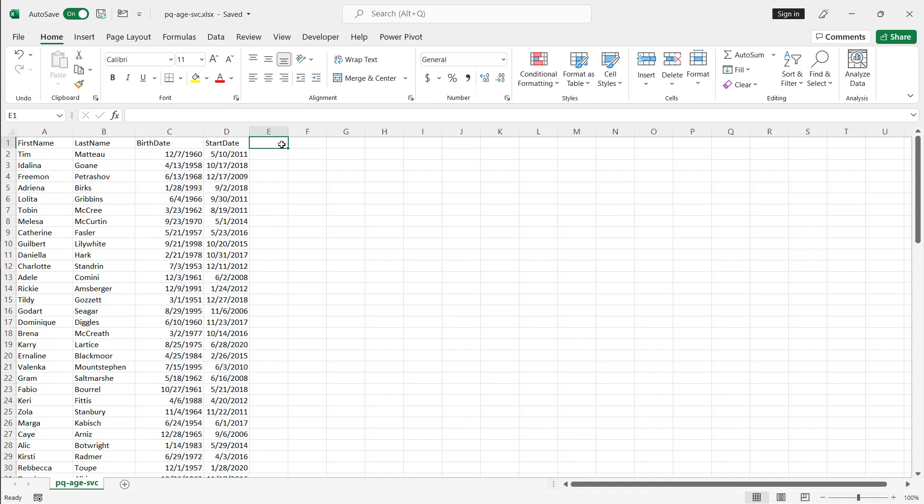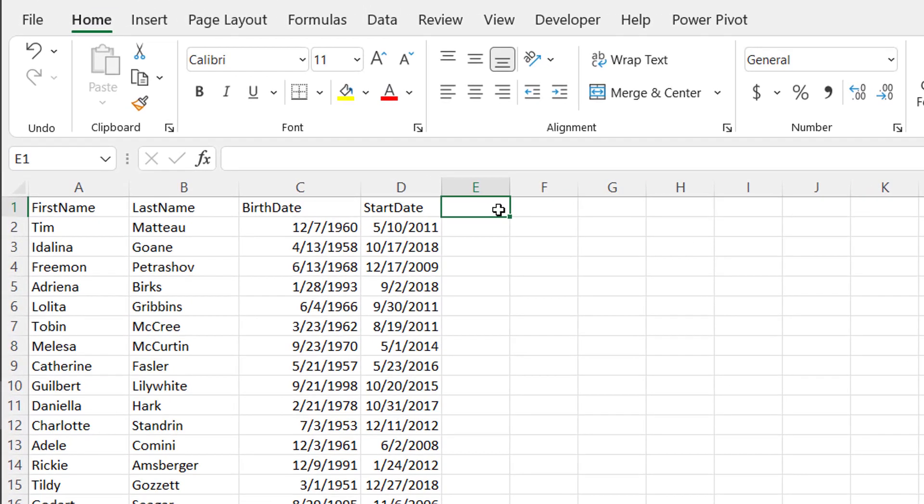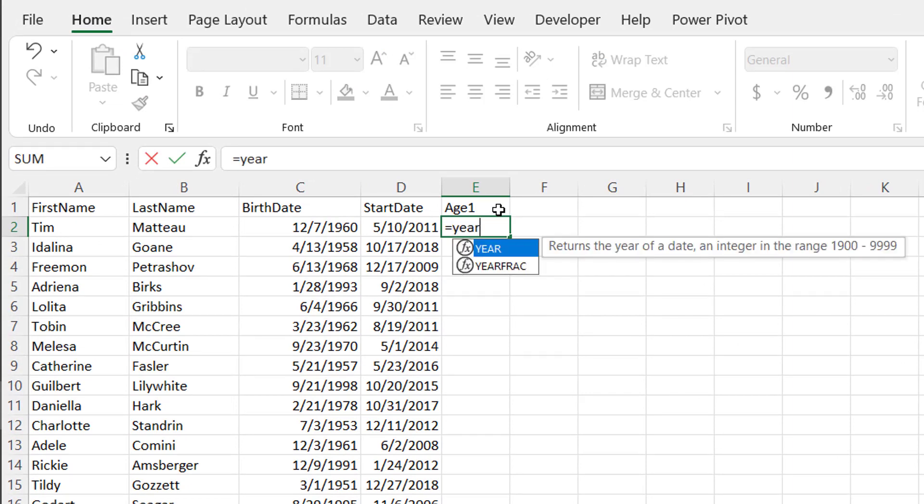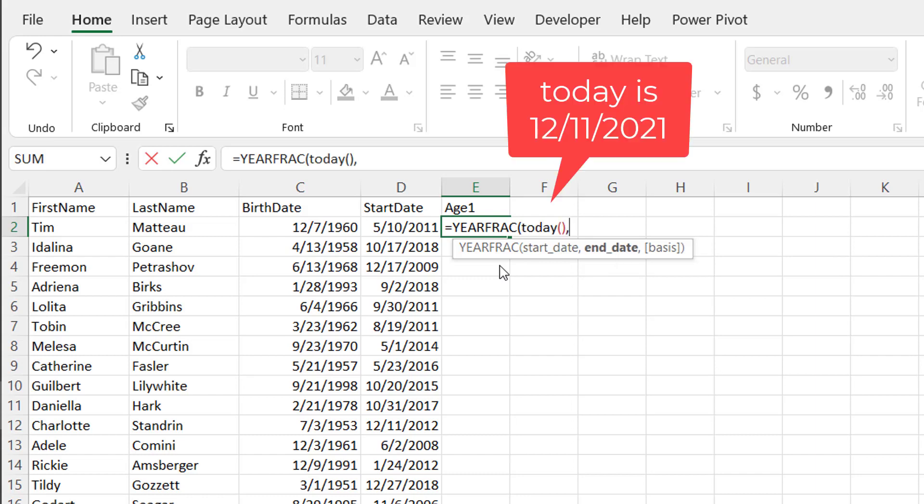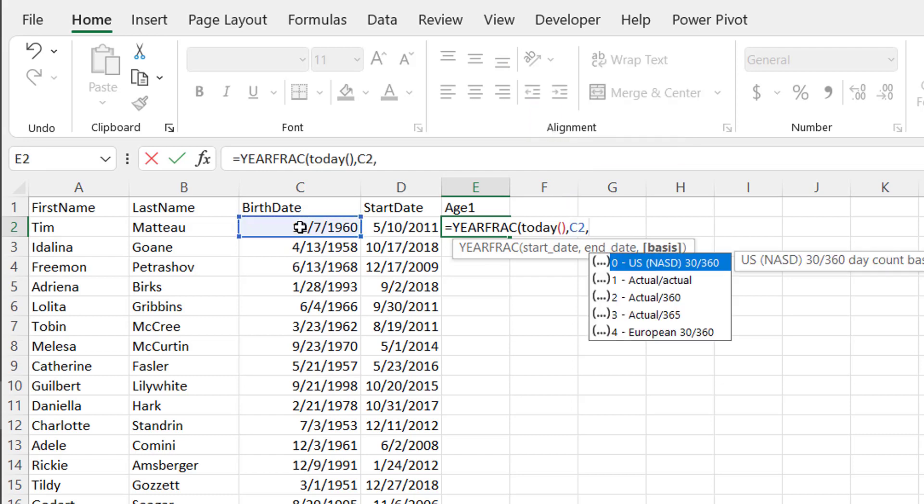So for the birth date, what we can do is there's actually two functions I can exhibit here. I'll just call this one Age1. So the first one is going to be using a function called YEARFRAC. The start date is going to be today's date and the end date will be this birth date here. And the basis is going to be some options here. So you can choose the actual, Excel will determine the actual amount of days in the year.